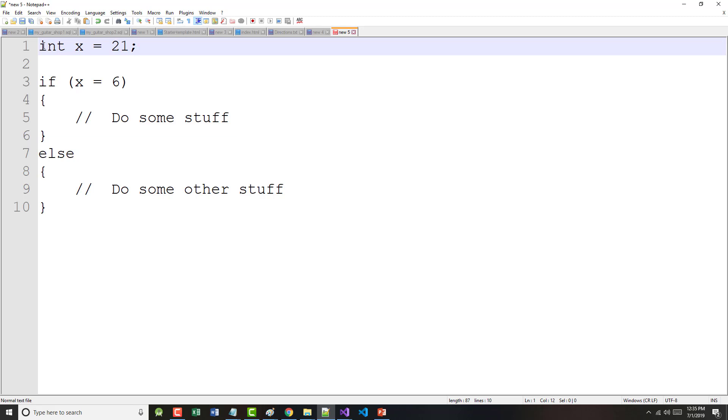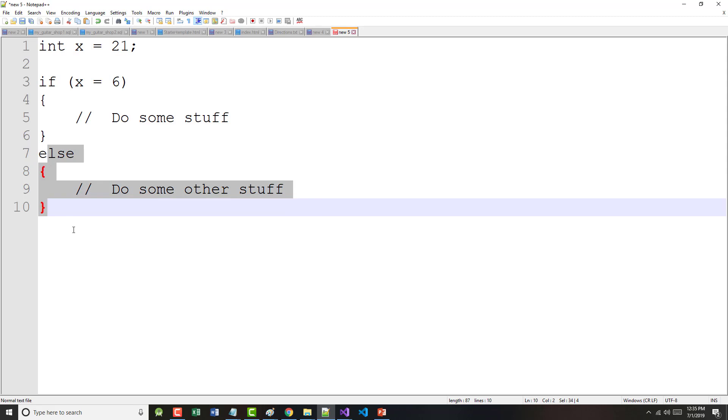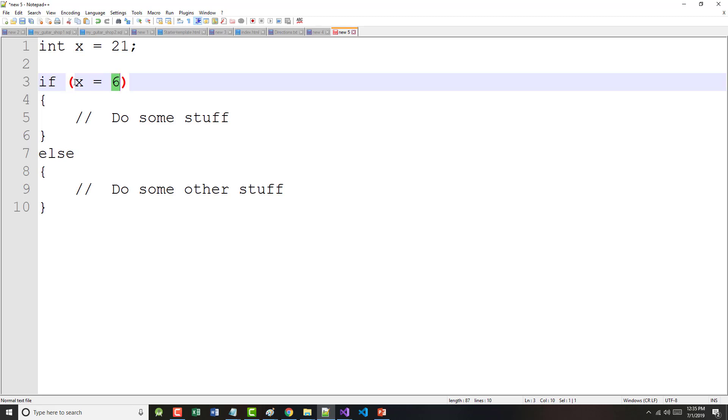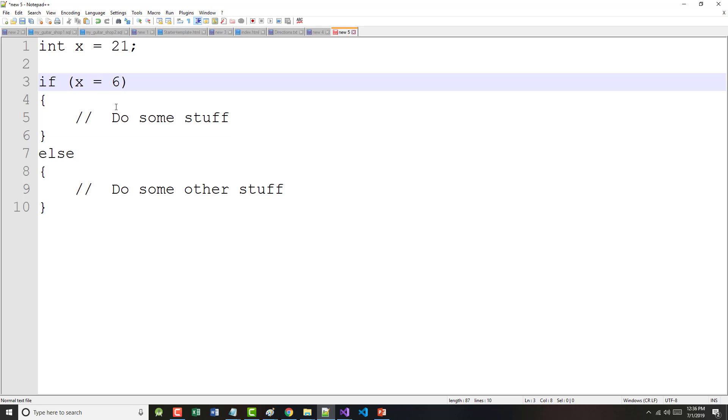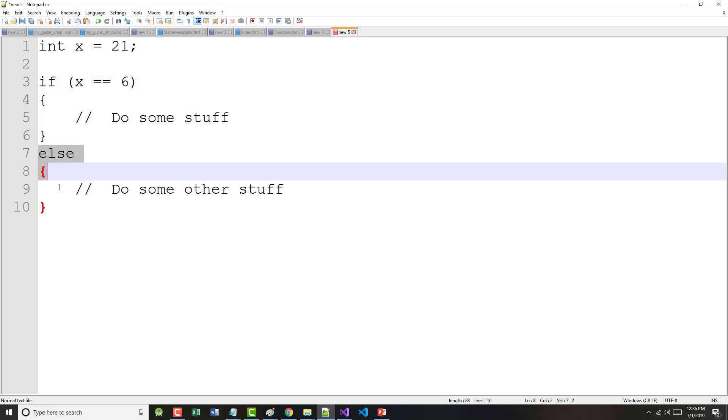Now, let's just suppose that up above here, I came in and I said int x equals 21. Now, you look at this and you're like, well, okay, x isn't 6, so it's going to do this. No. Since we only used a single equal sign here, this basically says just assign 6 to x and do this. This will never be hit. If I want to check for equality, I put in a double equal sign. Now, since x is 21, we'll skip that and we will do what's in the else.